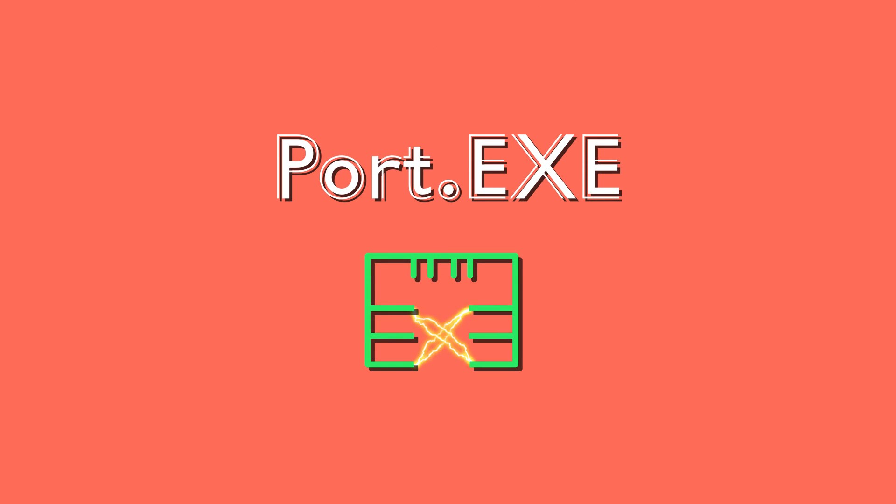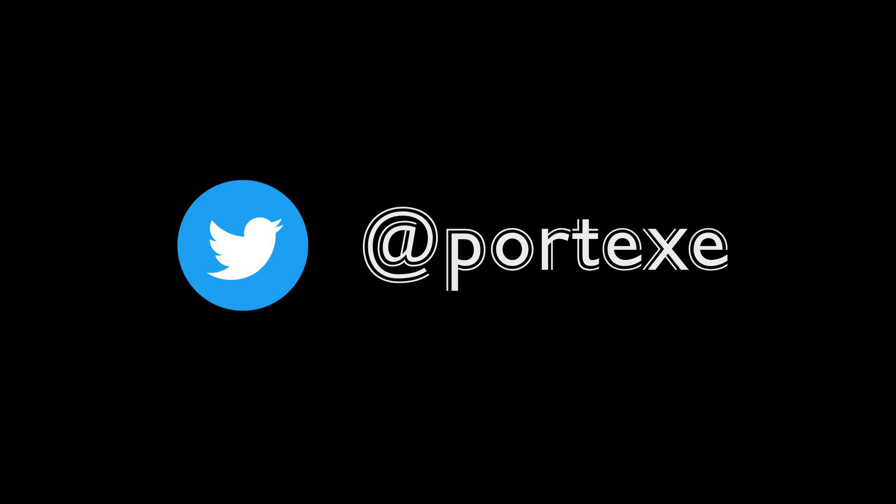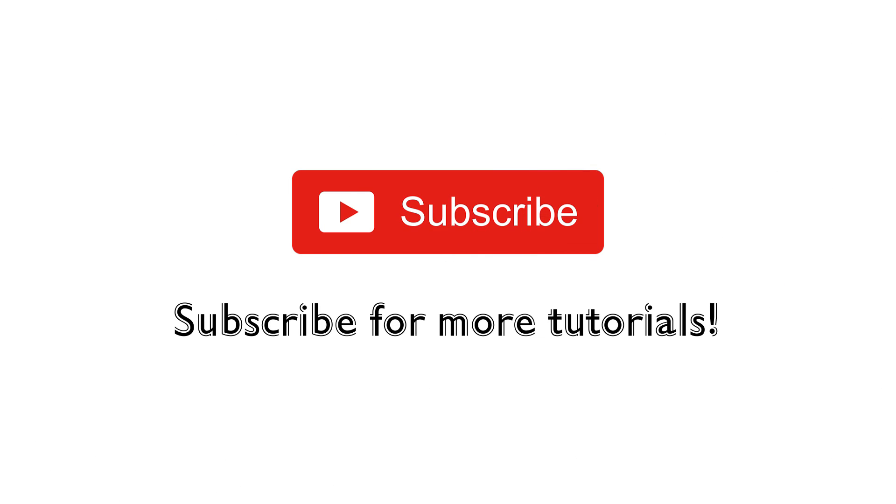If you guys enjoyed this video, please click like, subscribe if you haven't already, and I'll see you guys in the next one.